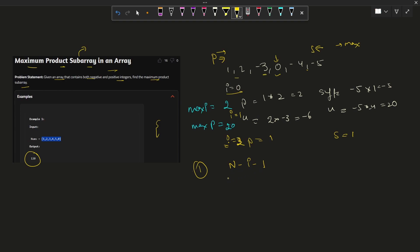So if the total number of elements is six and i is zero, the back pointer points to index five, which is the last element. The suffix calculates the product from the back side, while the prefix calculates the product from the front side.